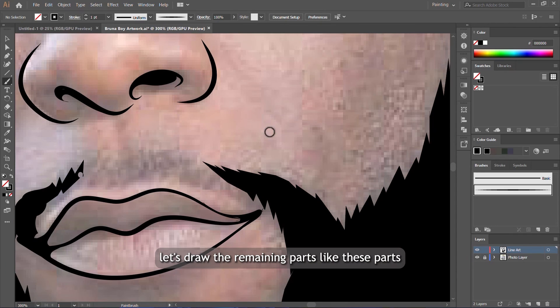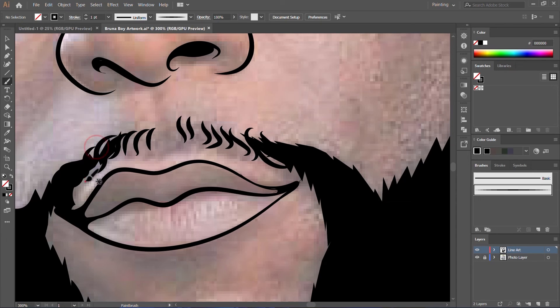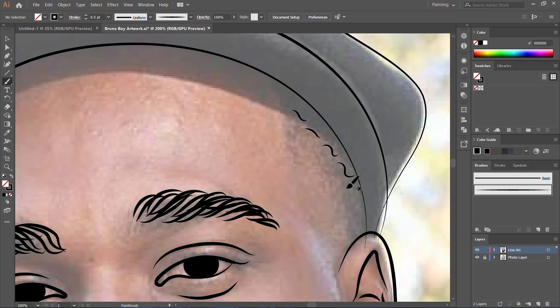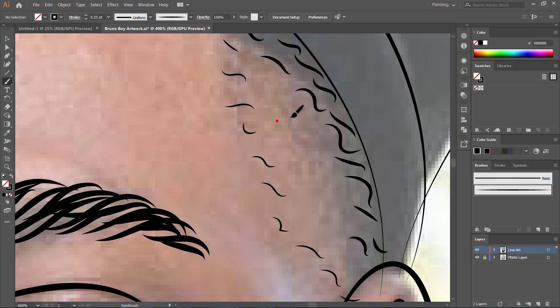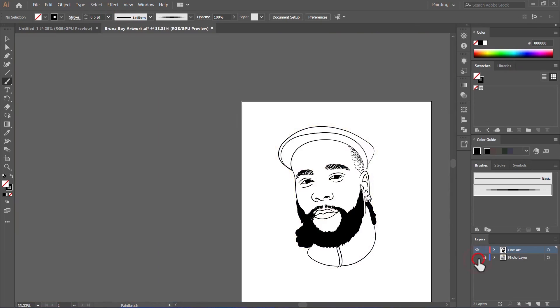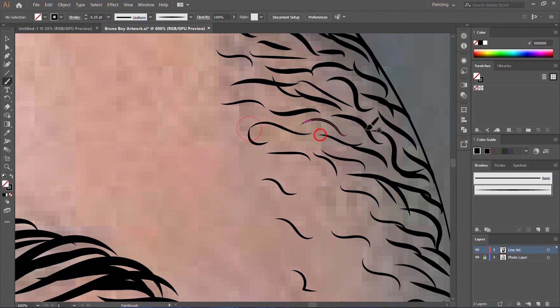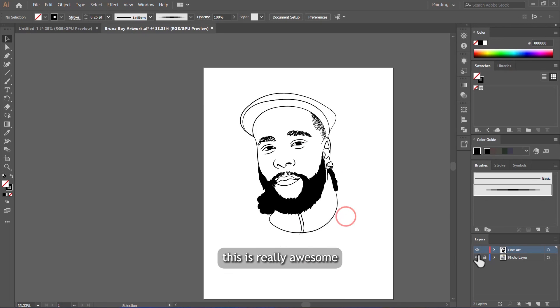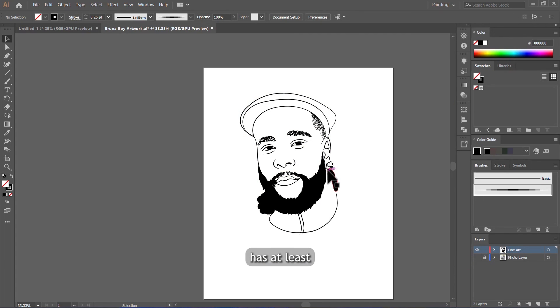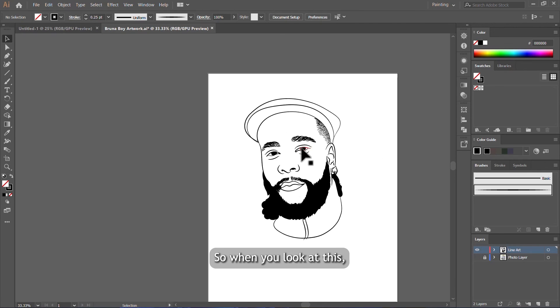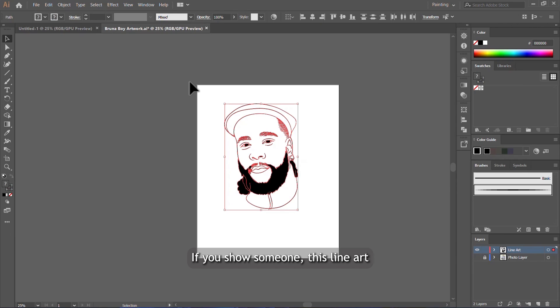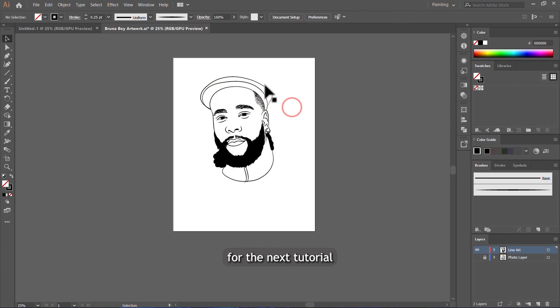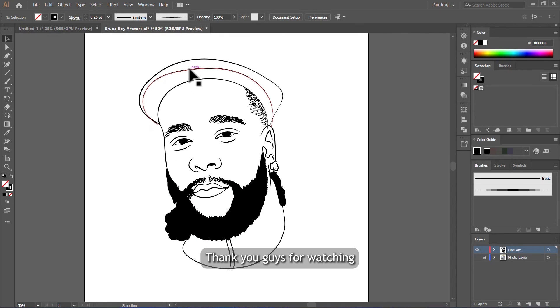Let's draw the remaining parts like this. Parts we just draw with the paint brush tool. Let's draw the model. You can see, this is really awesome. When you look at the line art, you just know this is for Banner Boy. At least make sure your line art has at least 90% resemblance to the actual photo. So when you look at this, it's really nice, guys—nice and clean. If you show someone this line art, they'll automatically say this is Banner Boy. Be on the lookout for the next tutorial on how I'm going to color this amazing clean line art. Thank you, guys, for watching, and I'll see you all in the next video.